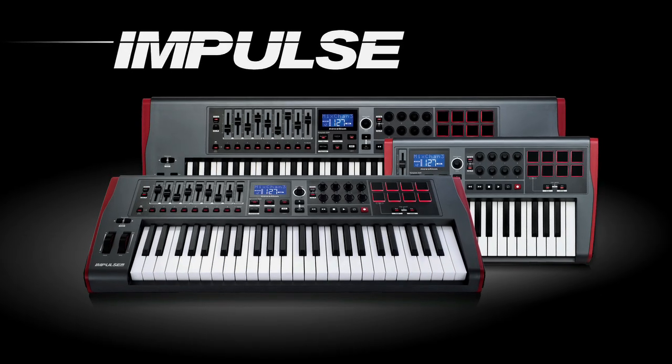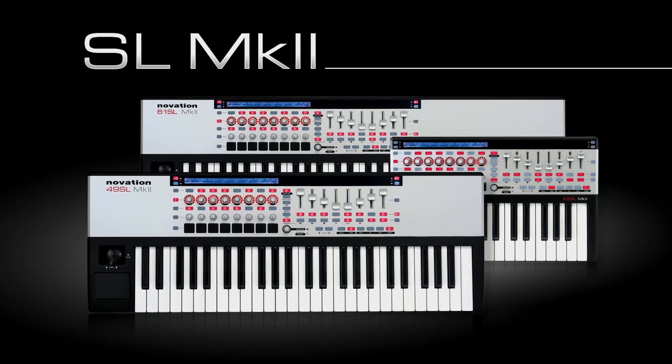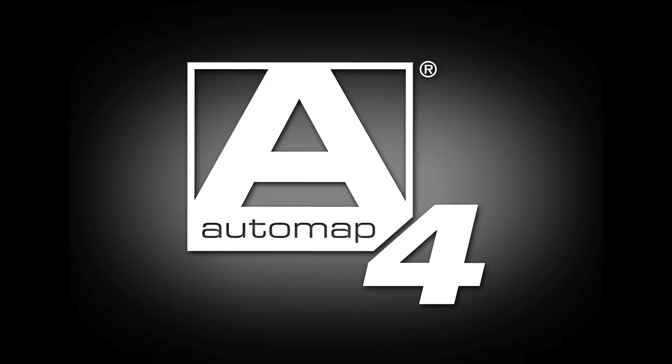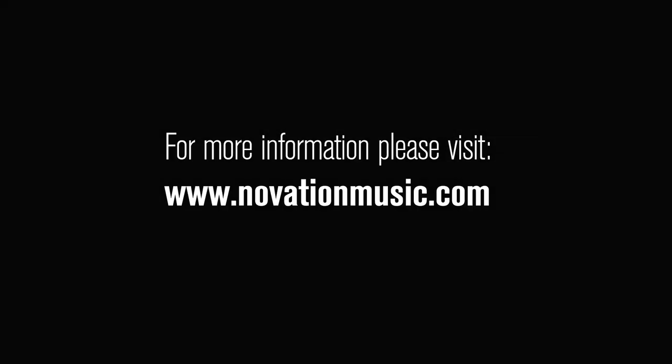The Impulse, the SLMk2, and Automap4: the ultimate in control. Automap4 is also compatible with the Remote SL, SL Compact, UltraNova, Nocturne, and Nocturne keyboard.